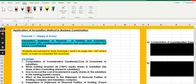This is actually one of the processes before we could prepare the consolidated financial statement. What we are doing is applying the acquisition method in business combination to prepare the consolidated financial statement. For this exercise, Happy and Sunny, we prepare the statement of financial position of holding and subsidiary immediately after the holding company had acquired the subsidiary. But this is nothing to do with consolidation. The next video will cover how we consolidate after we have acquired the investment in the subsidiary.